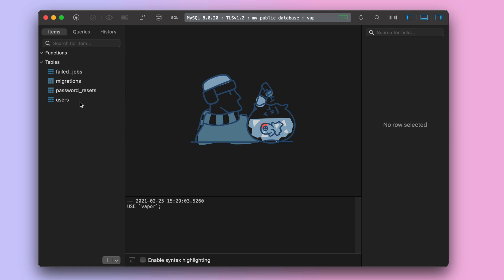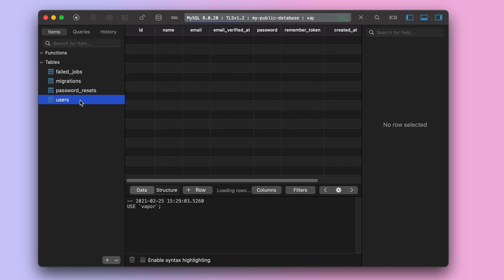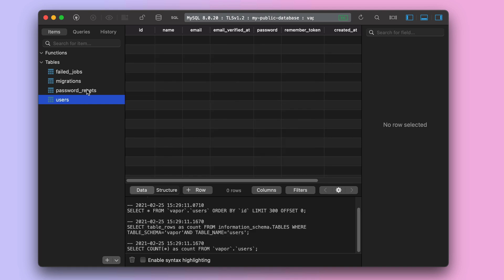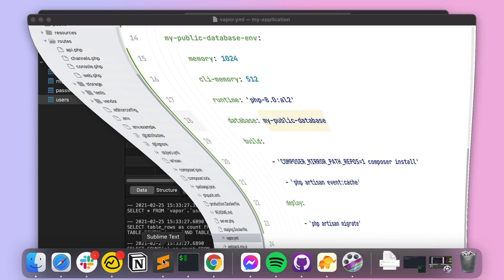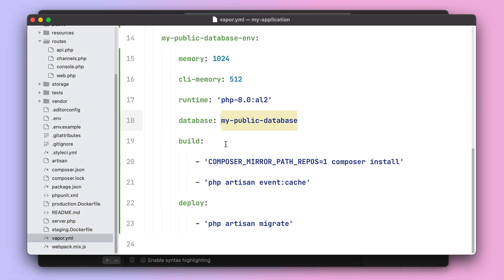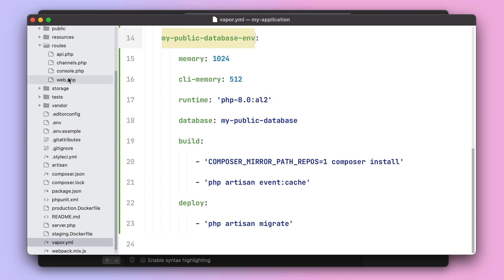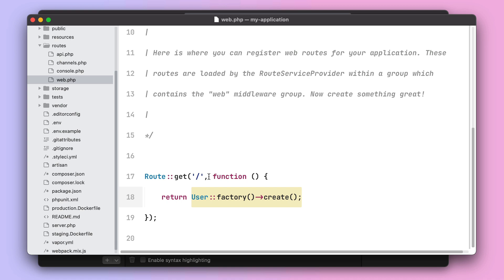As you can see, we already have migrated this database yet we don't have any content at all. To ensure some users would appear in this table, I have attached this database to an existing environment.